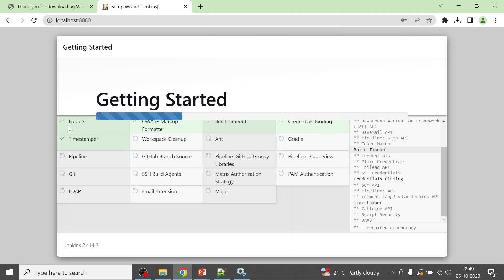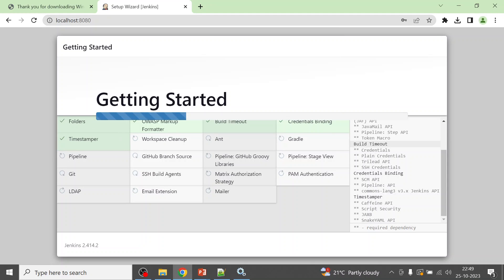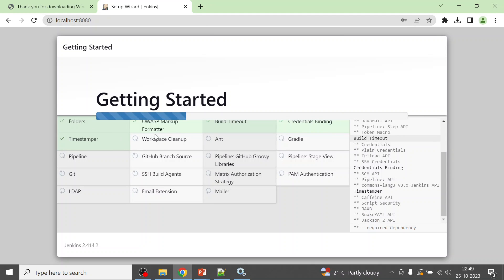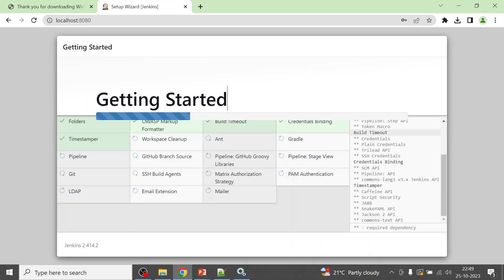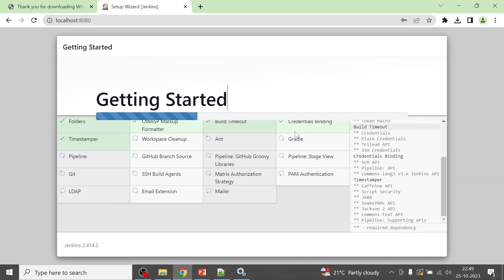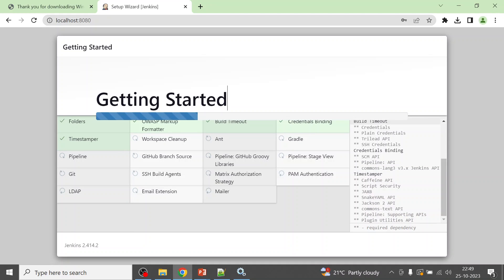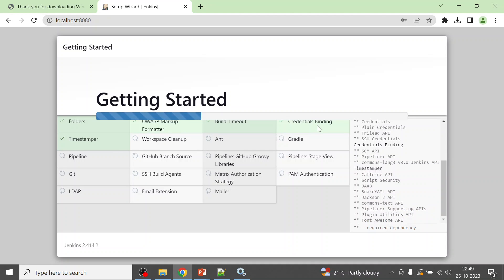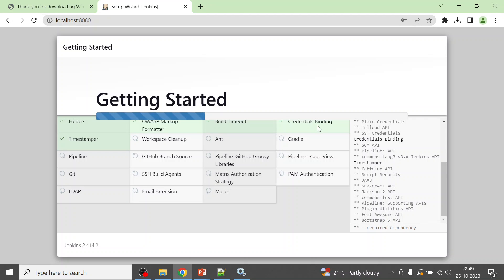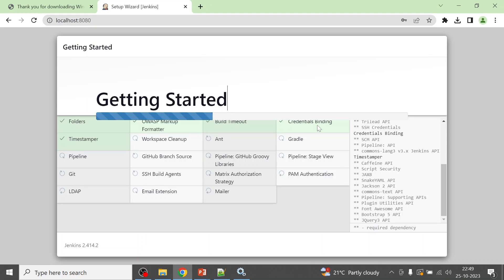Jenkins is installing these suggested plugins: Pipeline, Git, LDAP, Folders, Timestamper, OWASP Markup Formatter, GitHub Branch Source, SSH Build Agents, Mailer, Gradle, Credentials Binding, and more — everything needed for first-time users of Jenkins server. You can install additional plugins later based on your requirements.